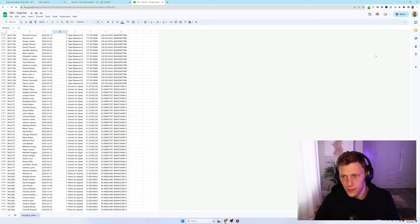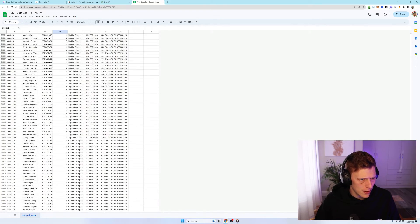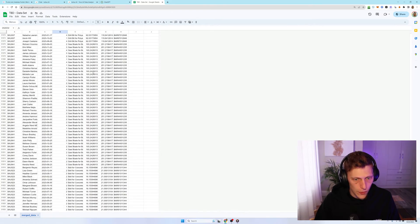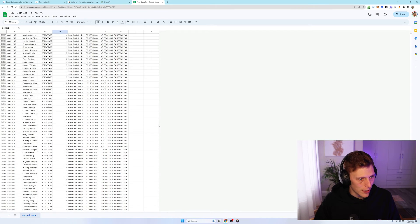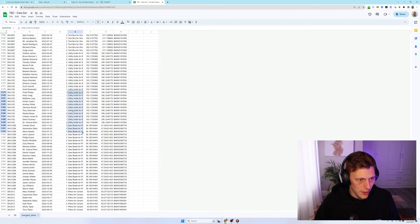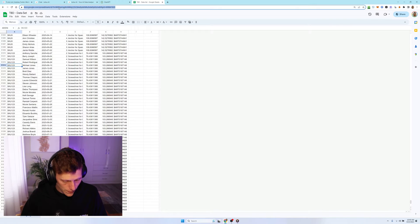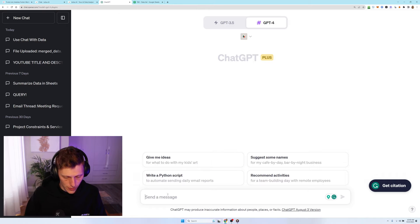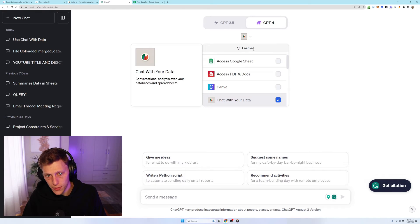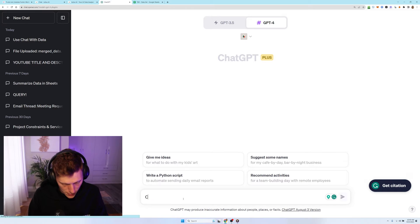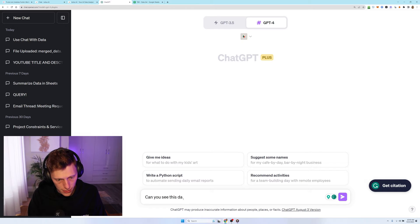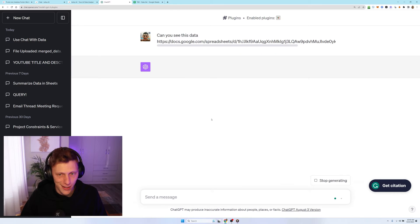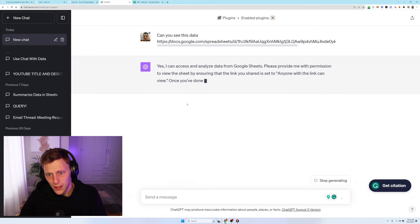And then also I got Julius to make me a data set of sales for the entire year, different people, different days, different SKUs. And what I can do is just copy this URL and go into Google sheets. Obviously you do have to make sure this plugin is activated. And then you say, can you see this data and you just put it in like that. And then it's going to start working.